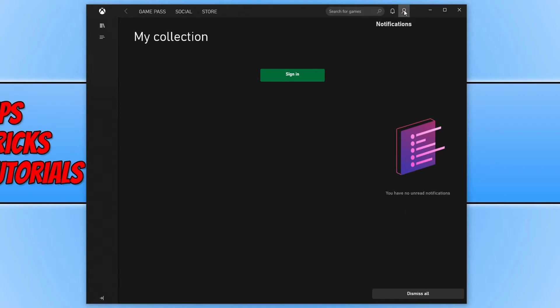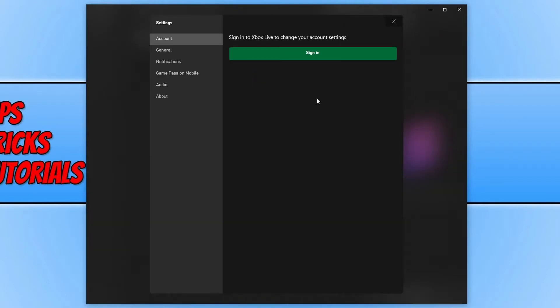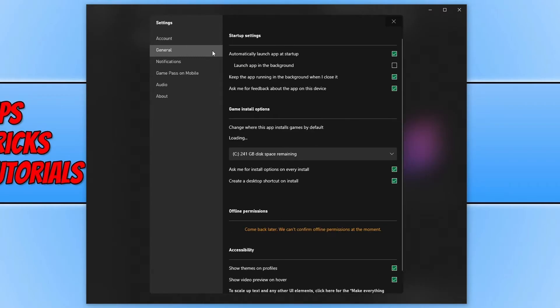And then in the top right hand corner, you will have your profile. And you can then go ahead and click on settings and you can change a few of the Xbox app settings in general. As you can see, it's currently set to automatically launch with Windows. You can choose if you do want this program to launch with Windows. If not, then go ahead and untick this option.